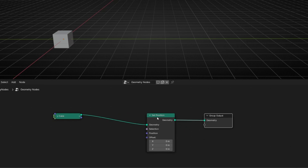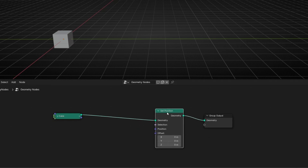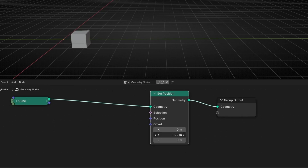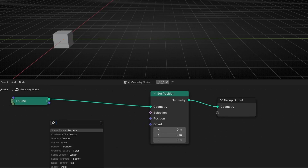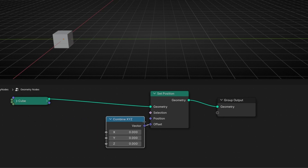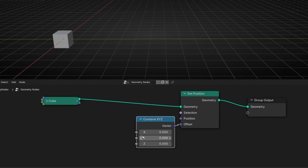Remember, what you're going to learn in this tutorial you can apply to any animation — it doesn't have to be only position. I want to animate this axis, so first I need to isolate it with a Combine XYZ node. Now I can control this axis here.